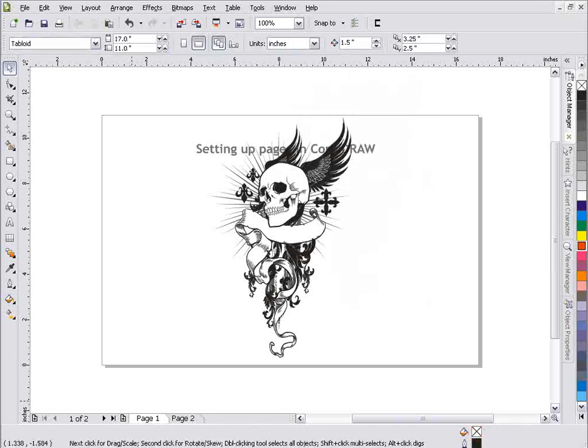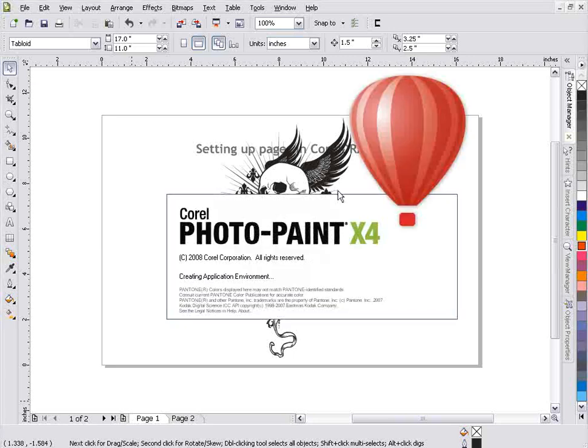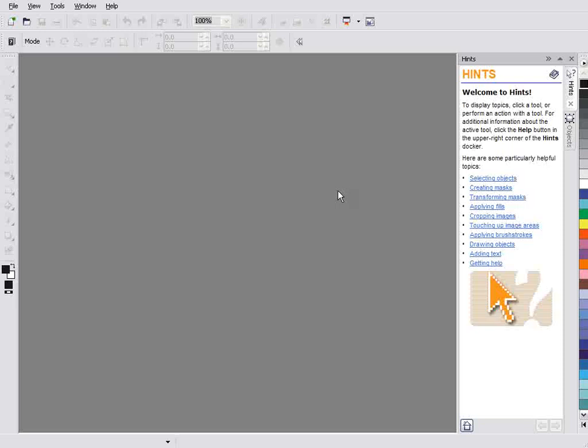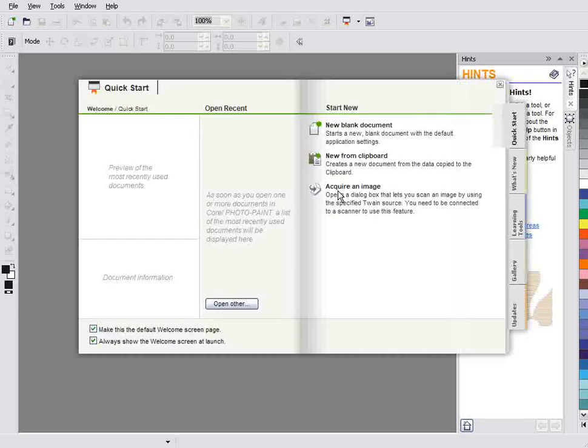Now if we look at Photo Paint, I'll go ahead and start Photo Paint now and we'll take a look at some of the basics of Photo Paint here. And we'll get the same welcome screen, just a little bit different based on working with a pixel or raster environment as opposed to CorelDRAW being vector and a page layout environment.